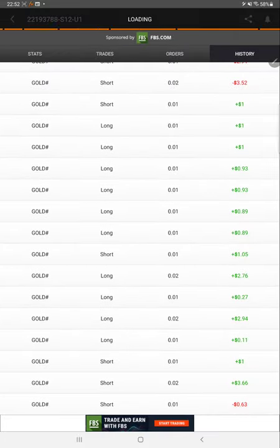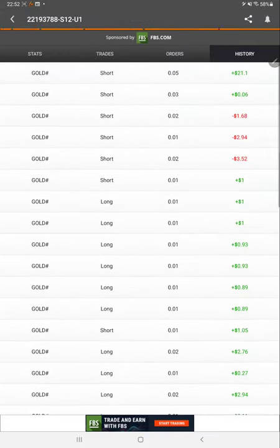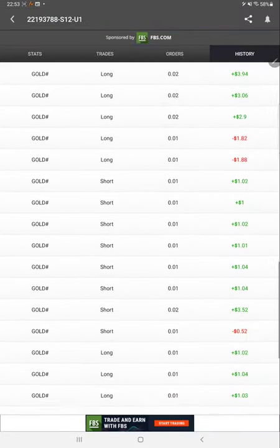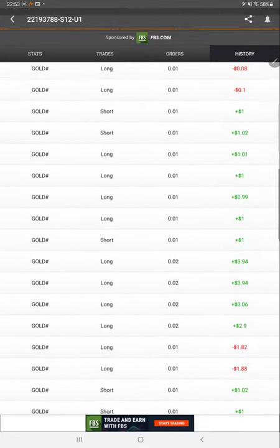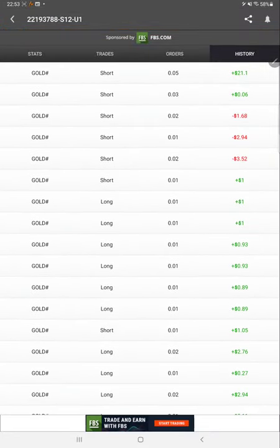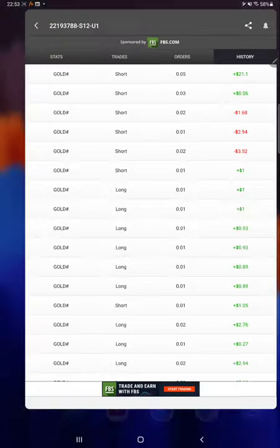We can check MyFXBook for the same account and trade order history. We are trading with Gold XAU/USD strategy only, so all the trades will be with gold. Mostly the lot size used is 0.01 to 0.05.